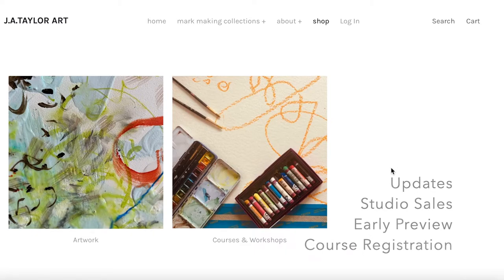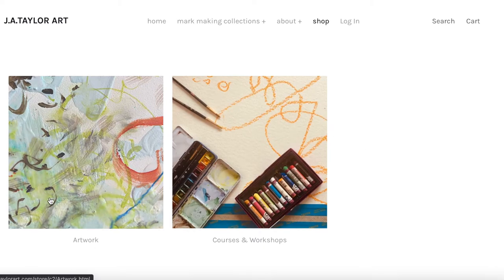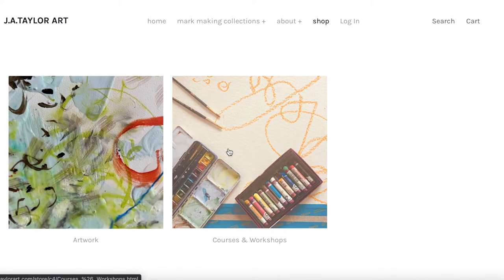Those people will have access to the shop. But when it's open, it looks like this, where you can access artwork to purchase here, or you can register for courses and workshops here.